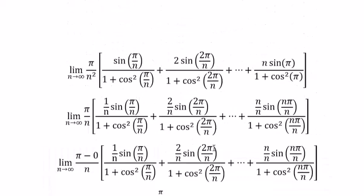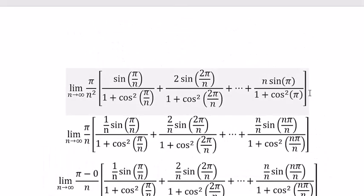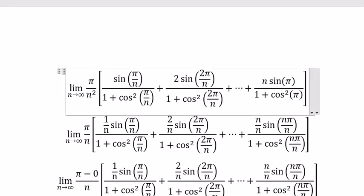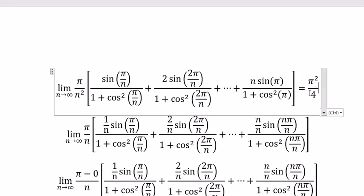And we can put the final answer in here. That's the end. Thank you for watching.